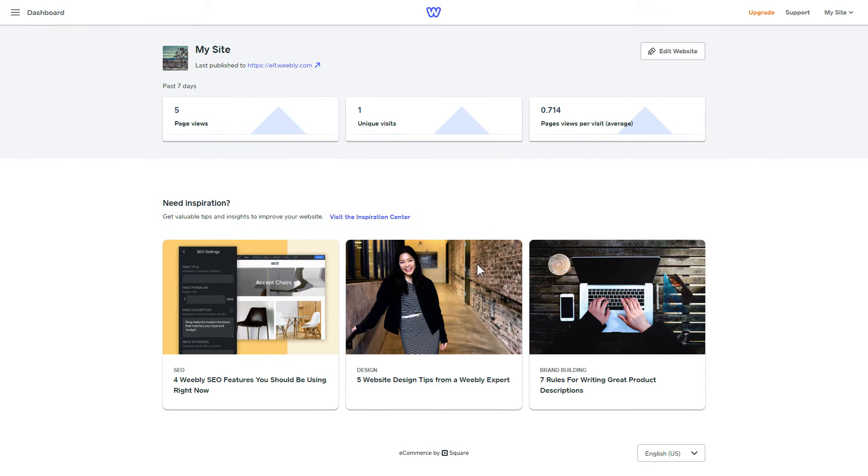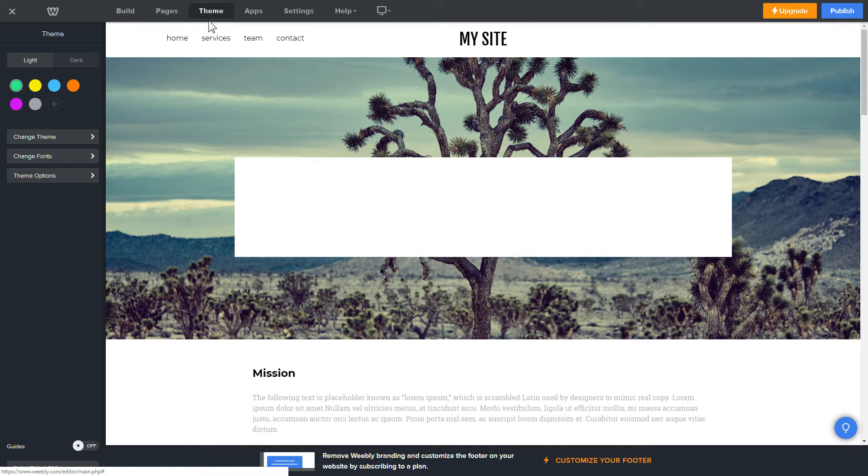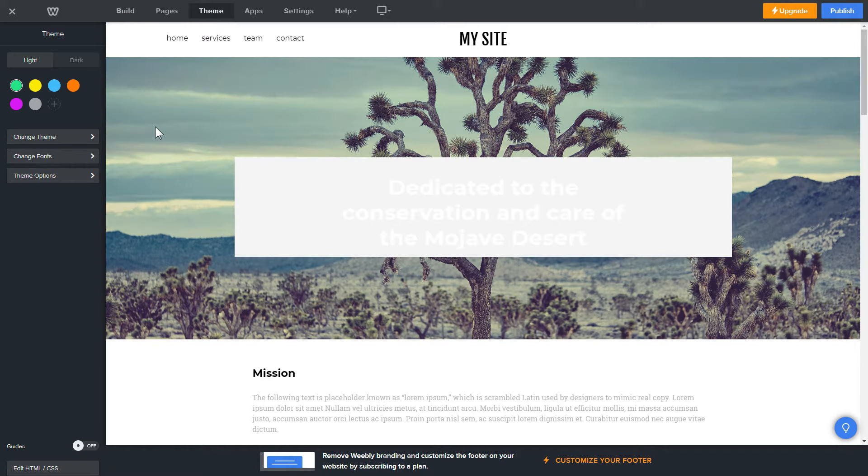After you've logged in to your Weebly admin panel, click on Edit Site. Click Theme in the upper menu and then click Edit HTML CSS.